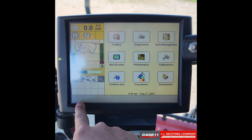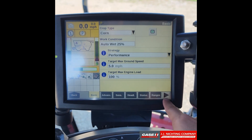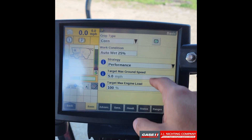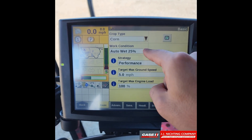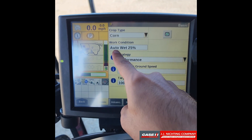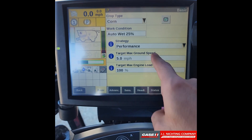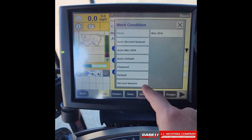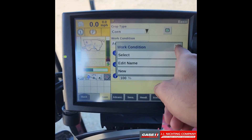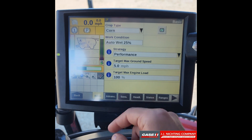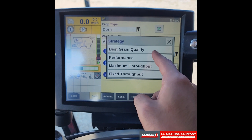Press the back button and go to the automation tab. On the basic tab you have your crop type — any of the crop types set up on your display. Then you have your working condition, which is the name for all your automation settings. You can set it to whatever you want, or press Select to choose from presets already set up on your display.